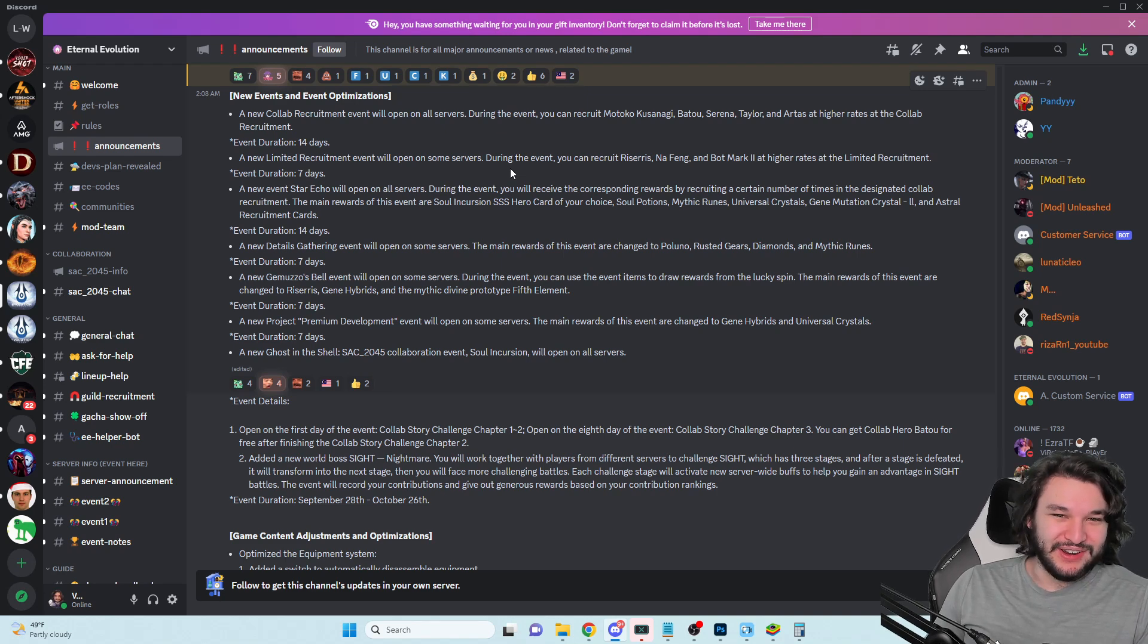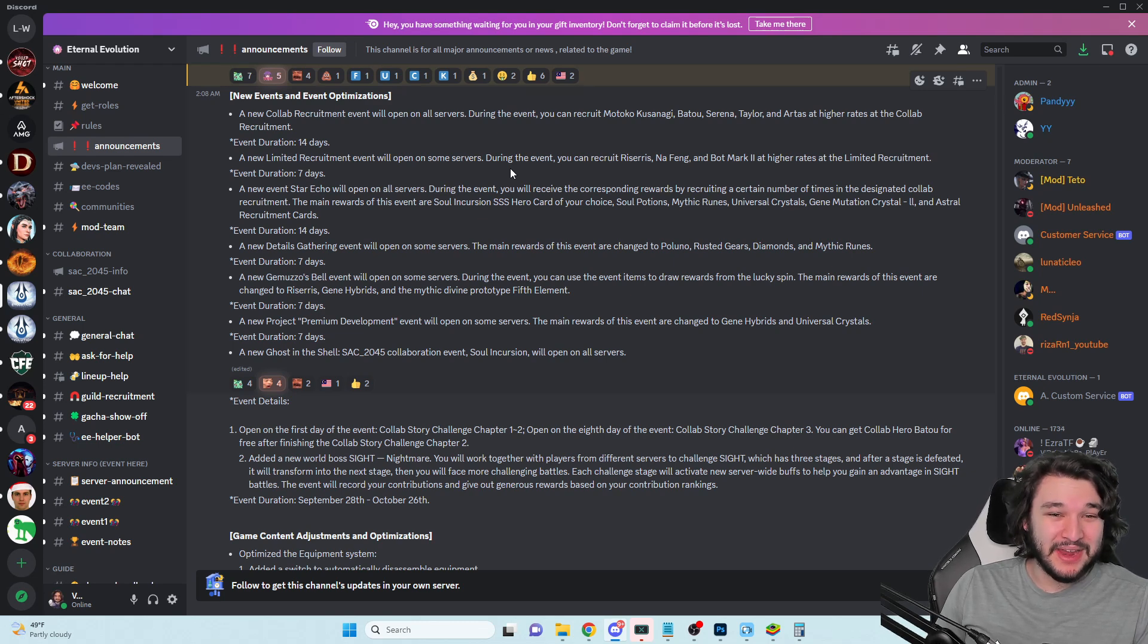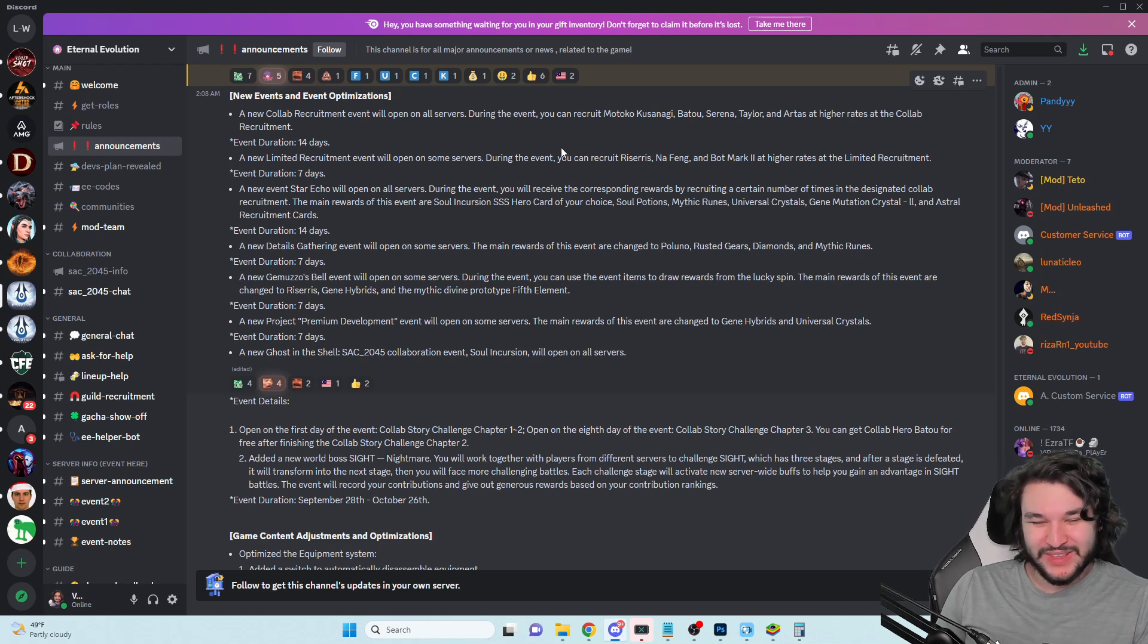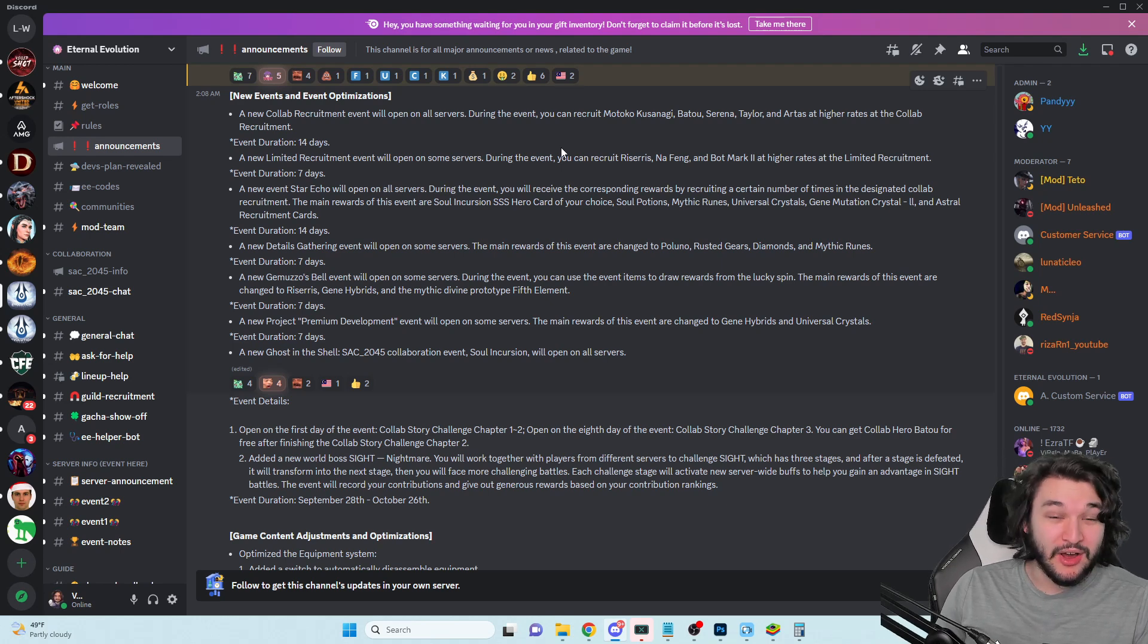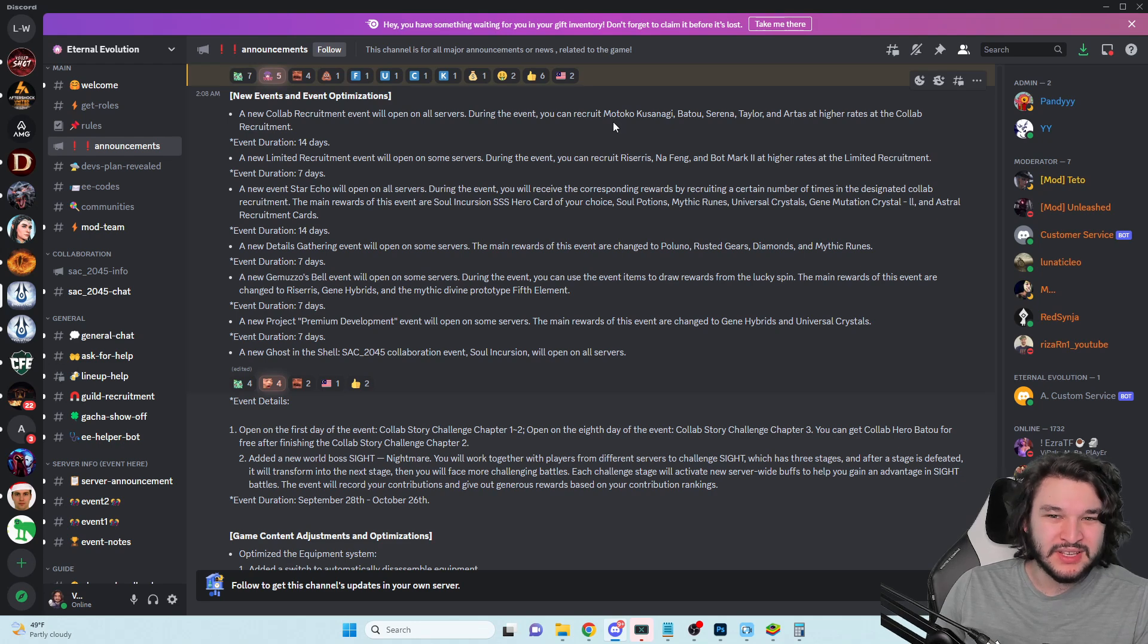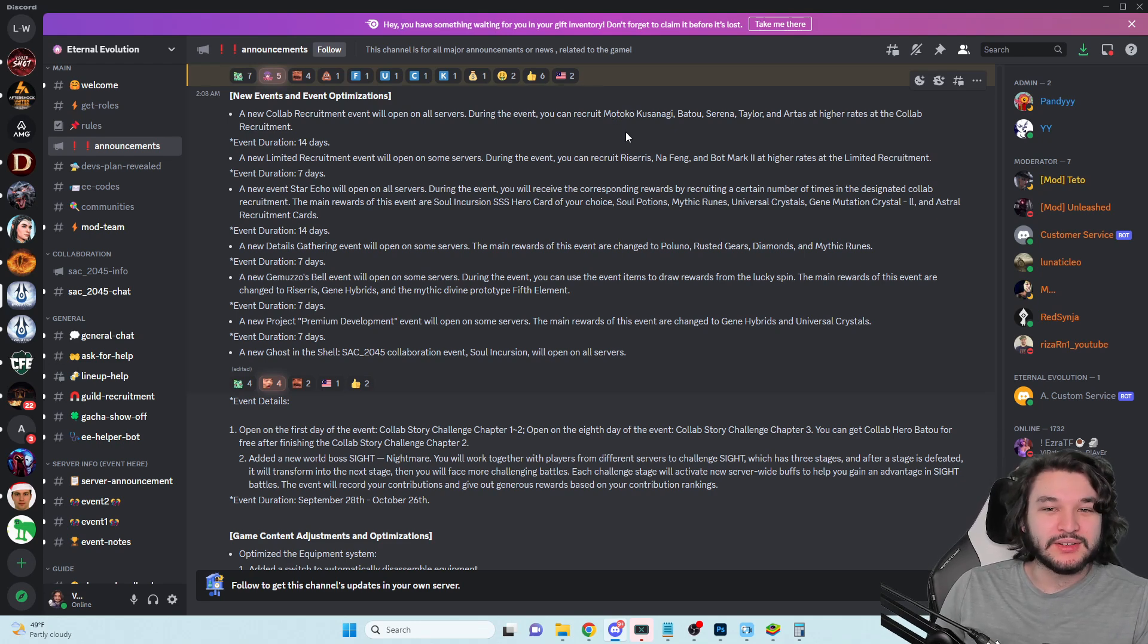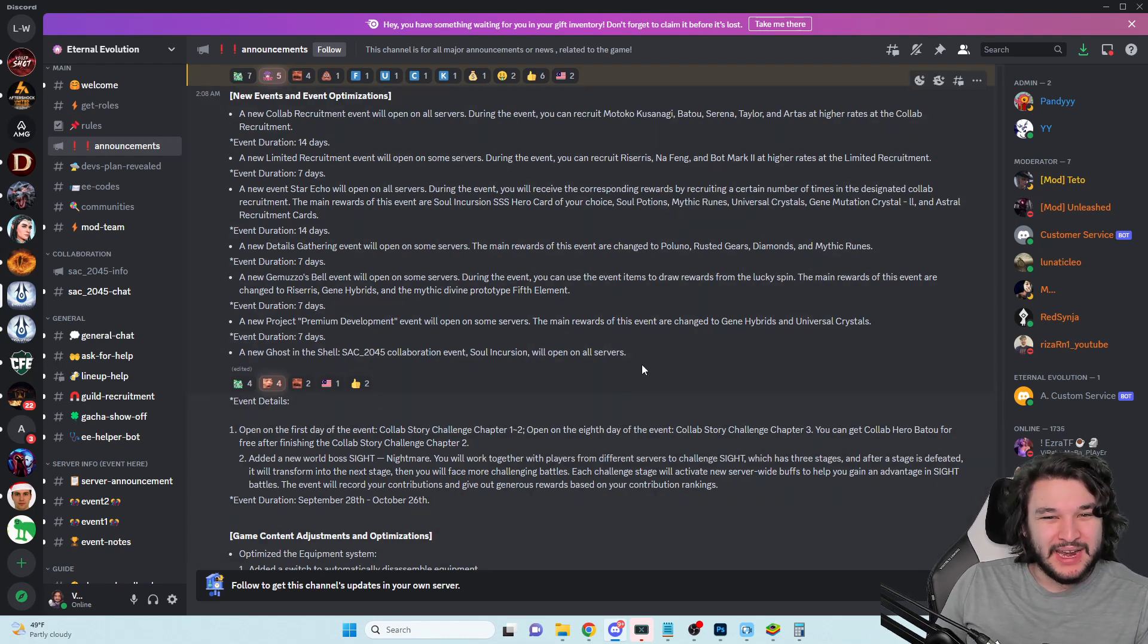I didn't think that Kusanagi and Batu really were like, oh man I gotta summon for these characters. If they put Geralt or some Assassin's Creed collab like AFK Arena did, then maybe I would have been like oh I gotta get these characters. But Ghost in the Shell, it's not my personal thing. Some people are gonna love it and some people are not gonna care at all.